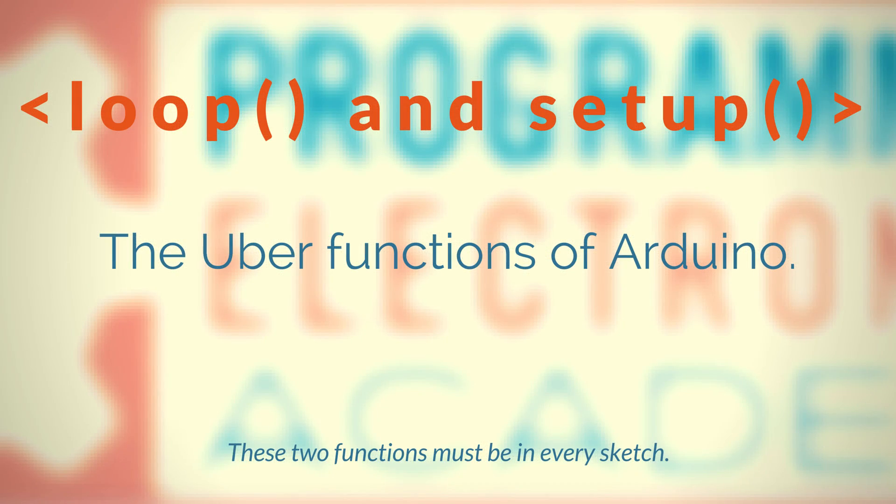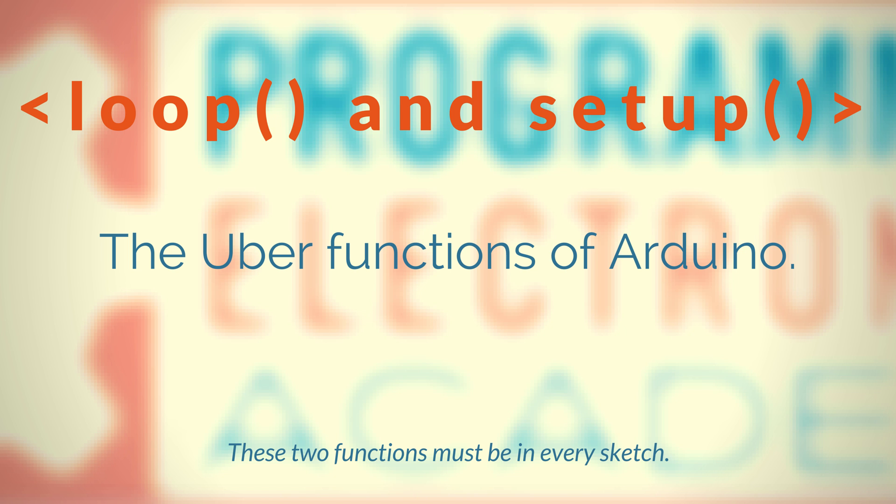Hello, I hope you're doing fantastic. In this lesson, we're going to be talking about two very special functions that you will use in every single Arduino sketch that you write.